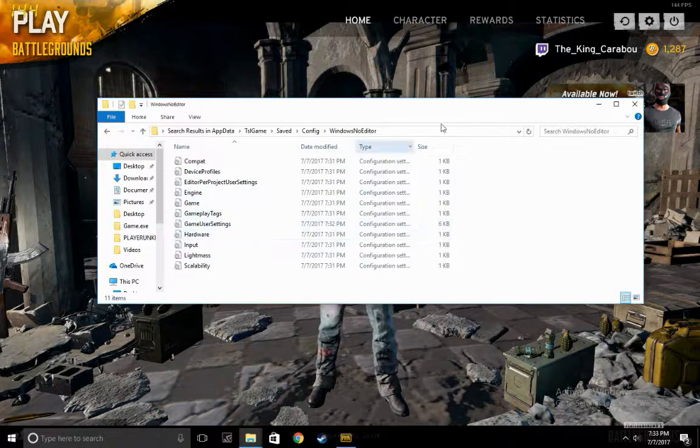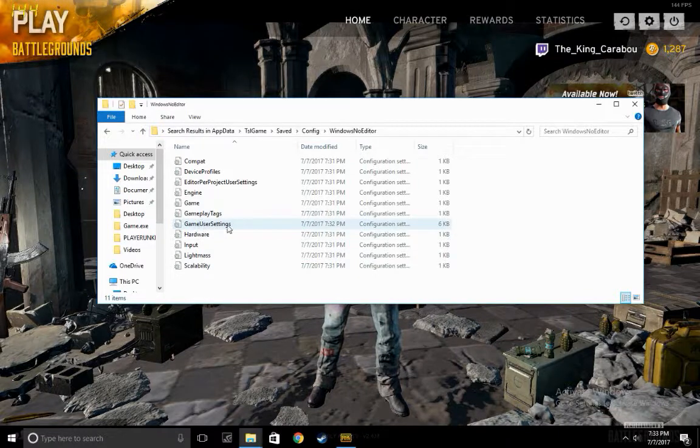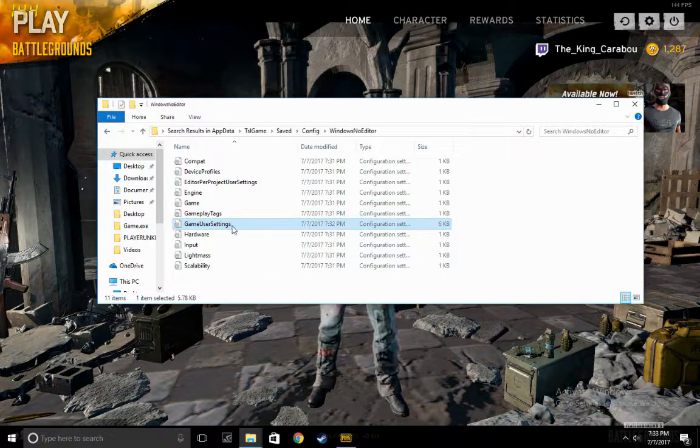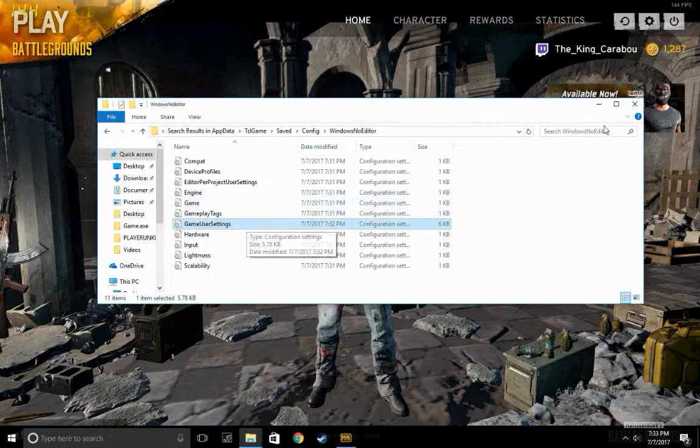While the game is closed and not running, you delete Game User Settings.